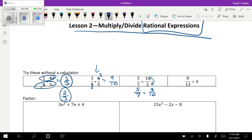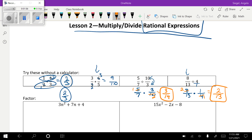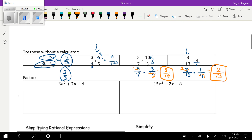The reciprocal of four is one-fourth, so I'm going to say eight-thirteenths times one-fourth. Go ahead and multiply those together and see what you get. You should end up with three over fourteen and two over thirteen.